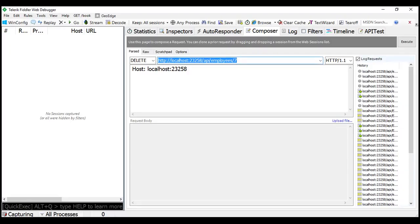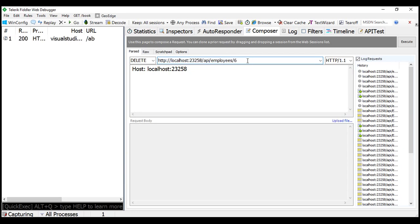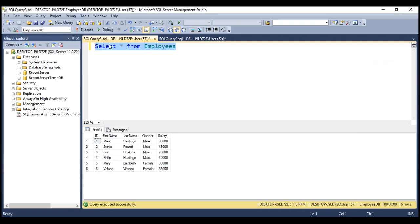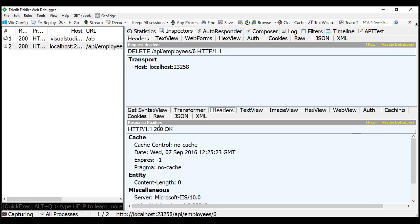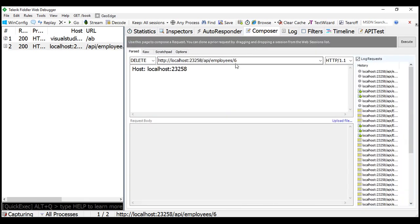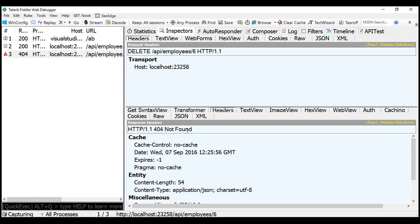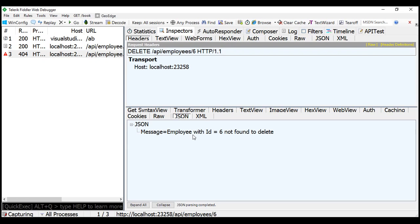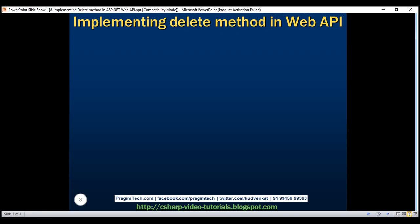Now let's flip to Fiddler and issue a delete request. Let's try to delete employee with ID equals six — we do have that employee. Let's execute this delete. The delete request completed. Now let's quickly check the DB — notice employee with ID equals six is deleted. And if you look at the response, the status code is 200 OK. This is much better than 204 No Content — it's saying the deletion was successful. Now let's try to delete the same employee again. We don't have this employee anymore, so let's see what happens. Notice now we are getting status code 404 Not Found, with the message 'Employee with ID equals six not found to delete', which is more meaningful than returning 500 Internal Server Error.